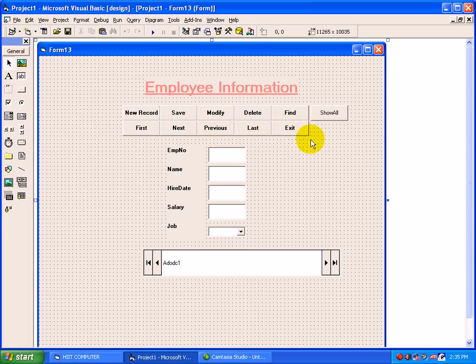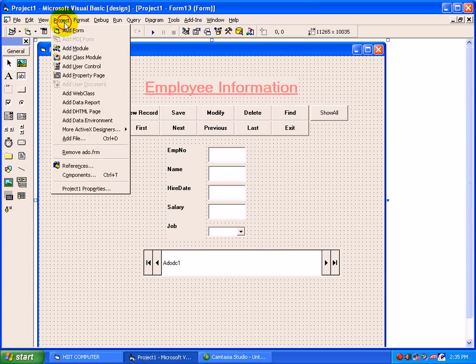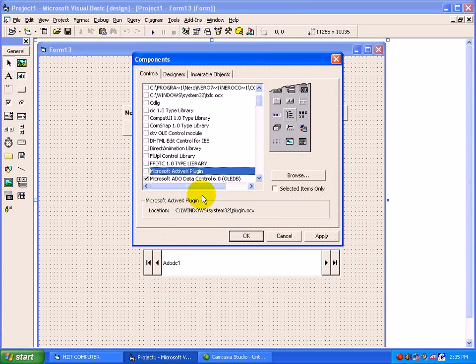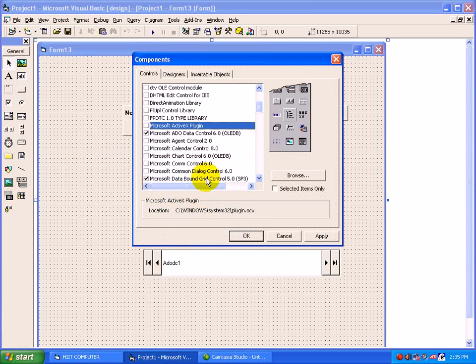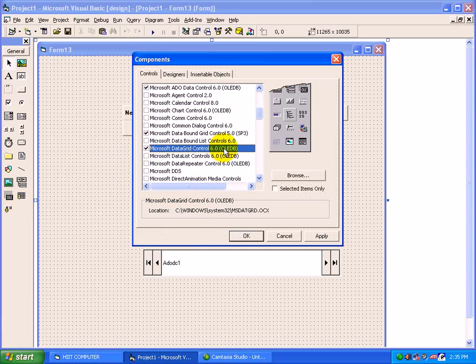Now to display all records at a time, when you use the ADO control, then this grid will not be supported. For this purpose, we will just move to Project, Components. In the list, instead of DB Grid, you have to select here Data Grid. See Microsoft Data Grid Control 6.0, press OK.